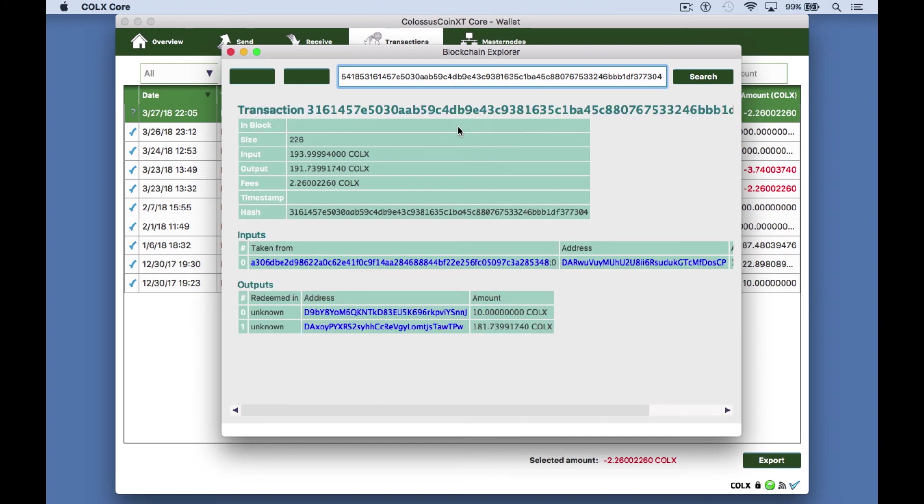Now you'll see the transaction information. When it has six confirmations your transaction is successful and that's all. I hope this was helpful and thank you for watching.